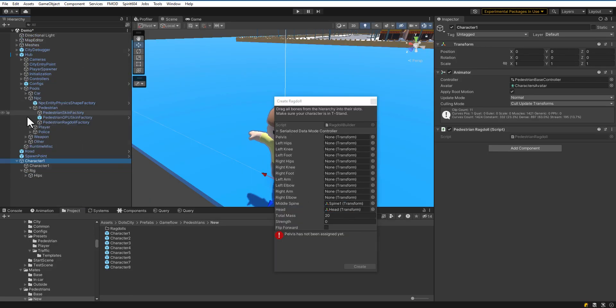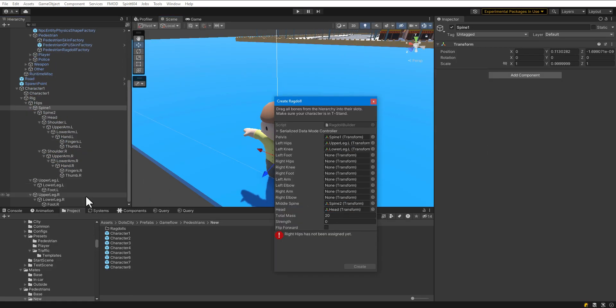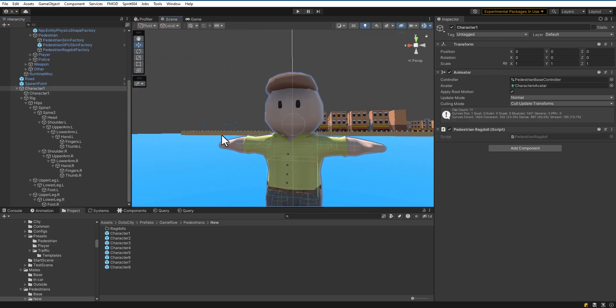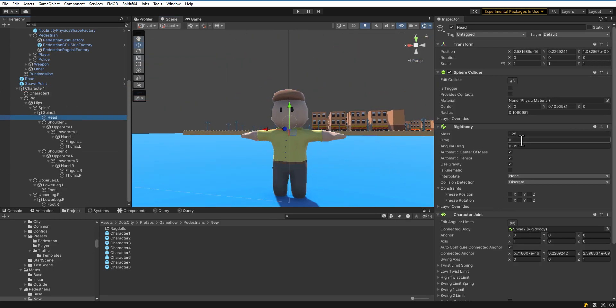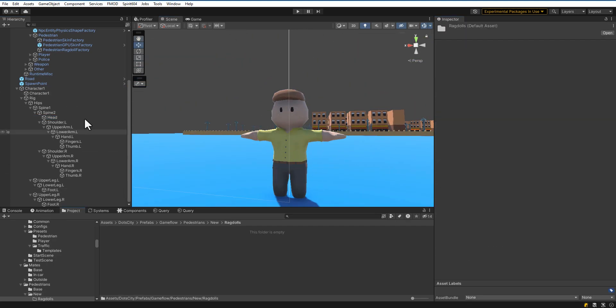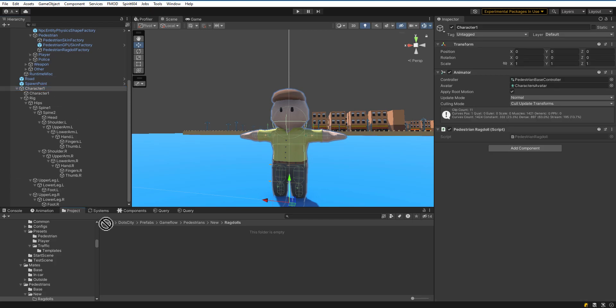Drag and drop corresponding bones to the Ragdoll Wizard and click Create. Check the colliders on the bones to make sure they are correctly fitted and of the correct size. Then create the Prefab.